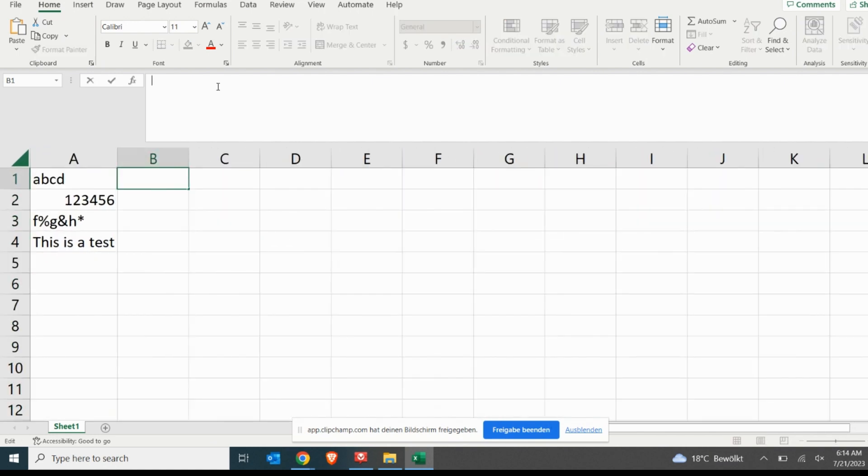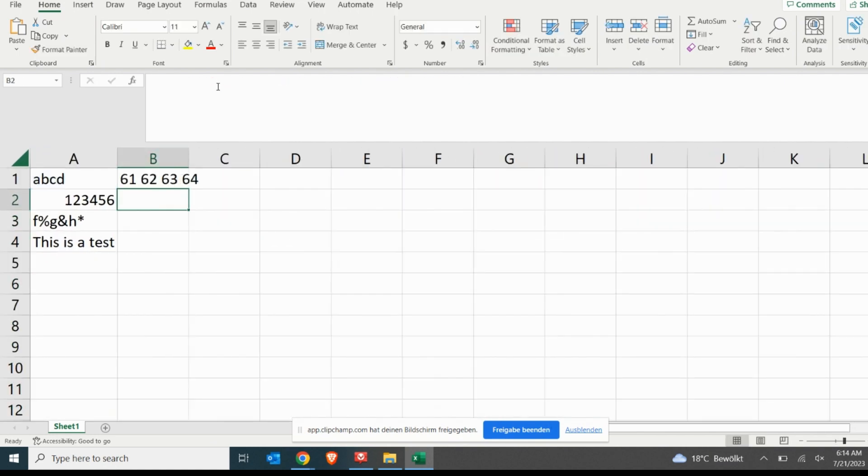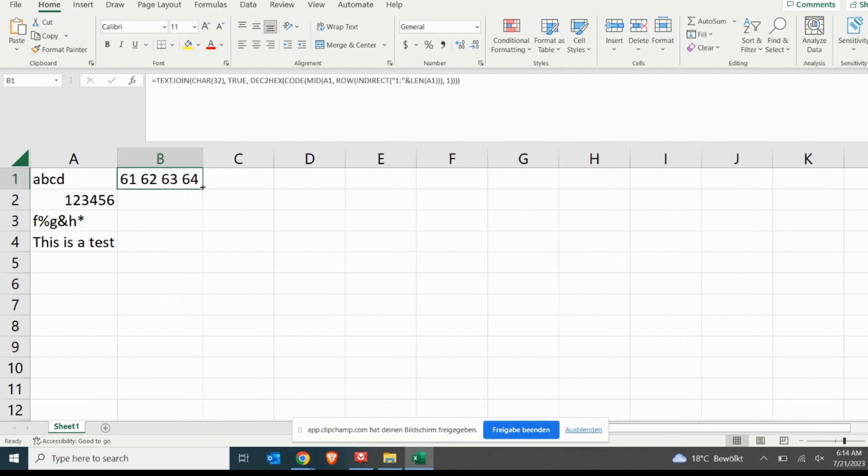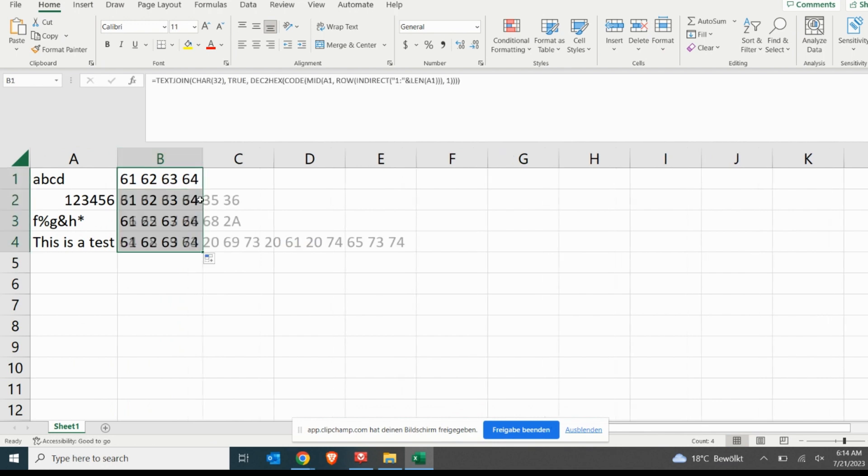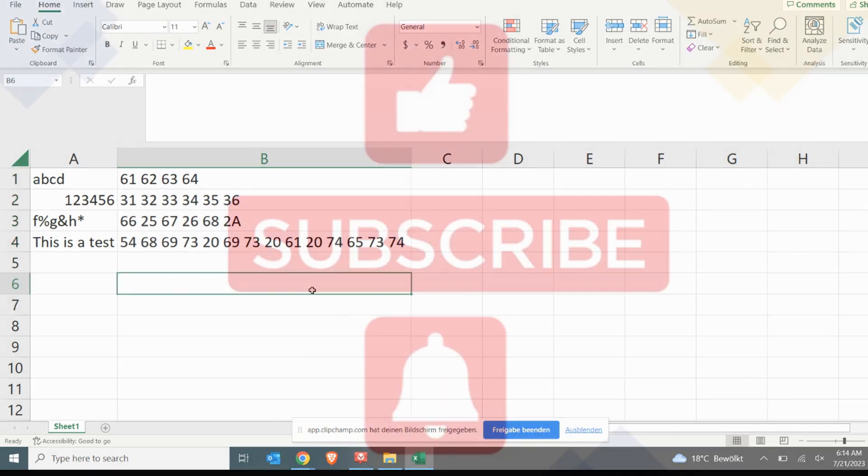Now, by dragging down cell B1, the text that we have written in cells A2, A3, and A4 will also be converted to hexadecimal.